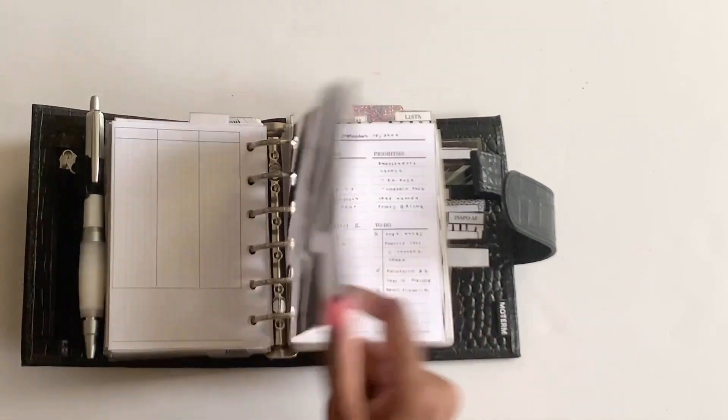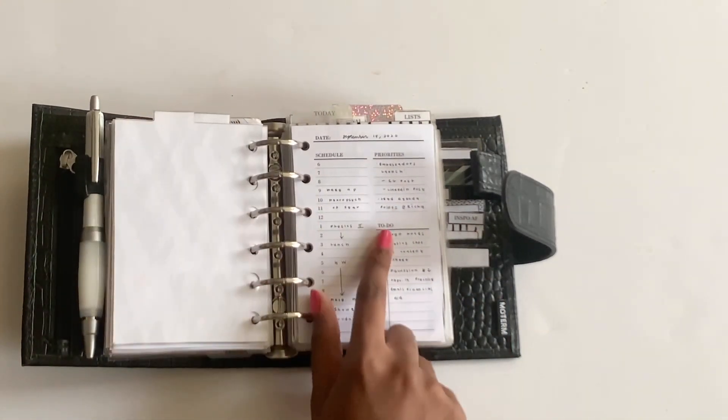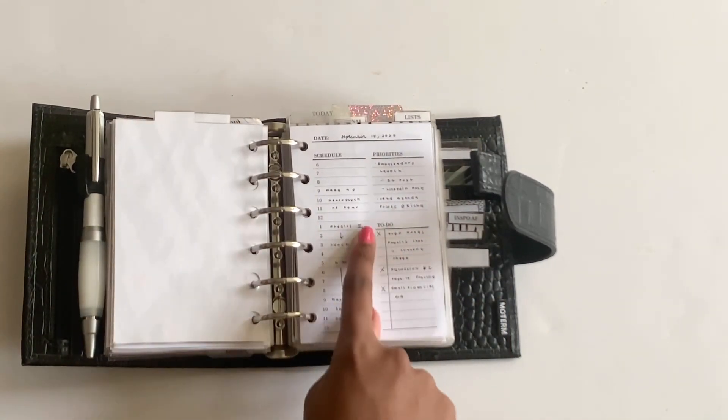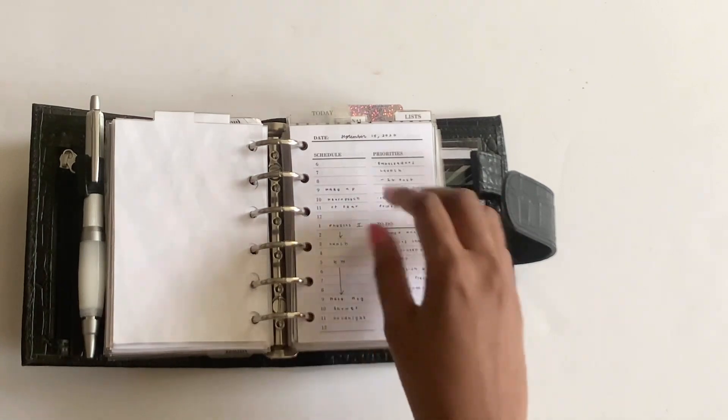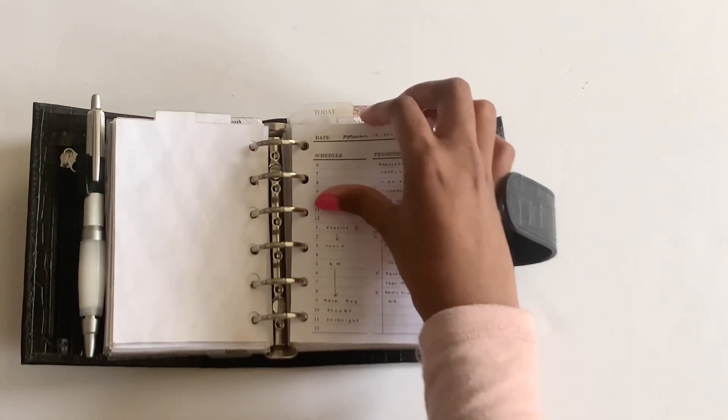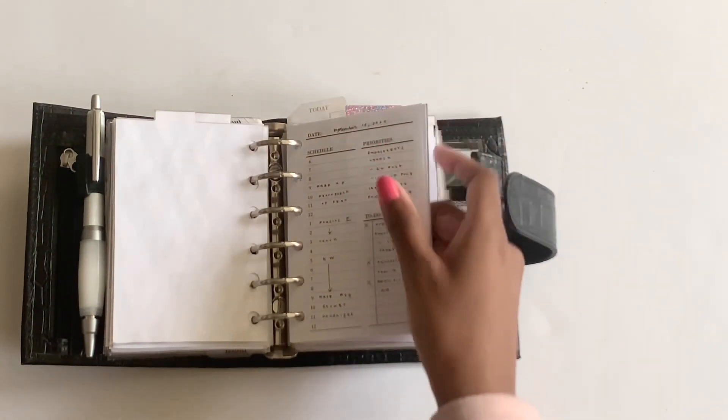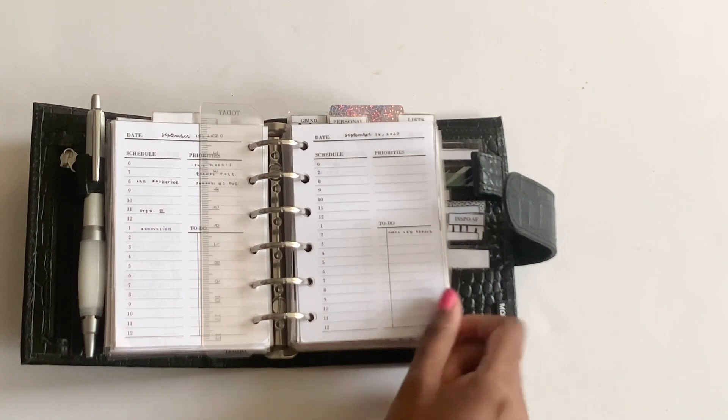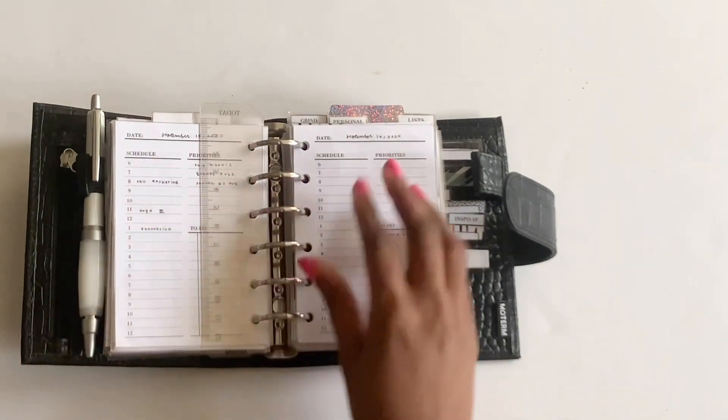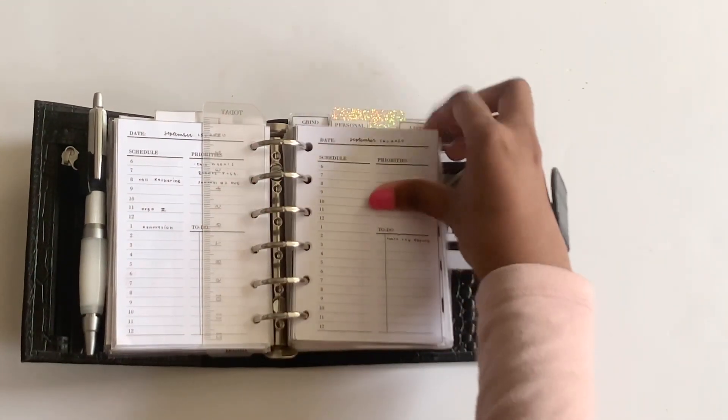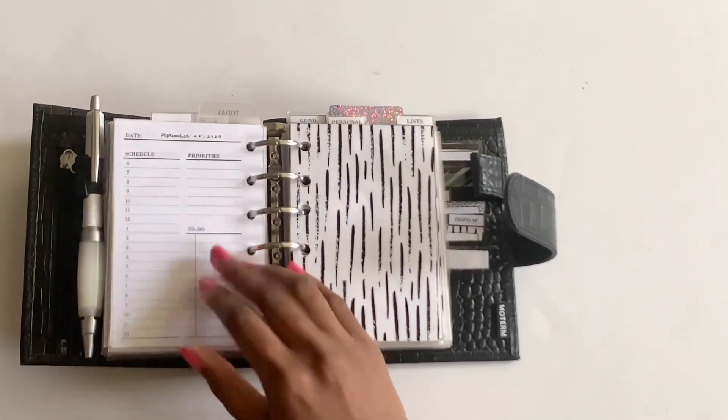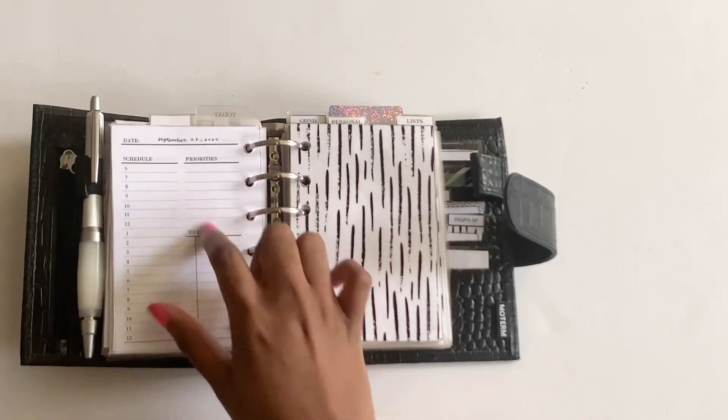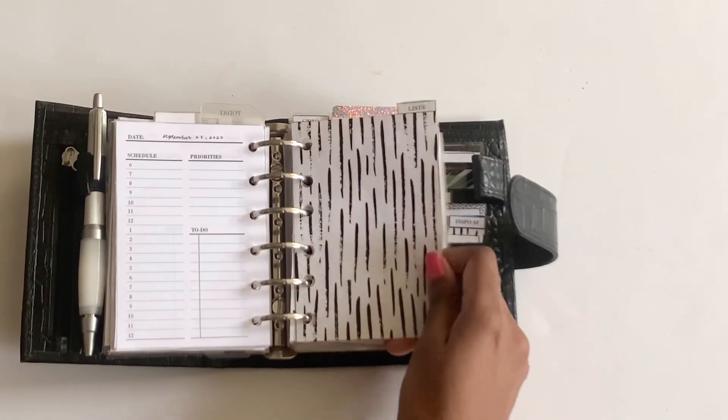And then I have my Today divider. I was using these from Take Care Darling on Blogspot. They're free. However, I just didn't need the daily spreads once I moved to those upgraded weekly inserts because they have enough space for me to write some tasks for the day. So I had predated these but didn't get around to using them.